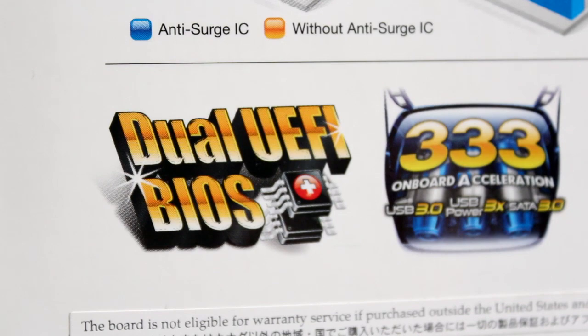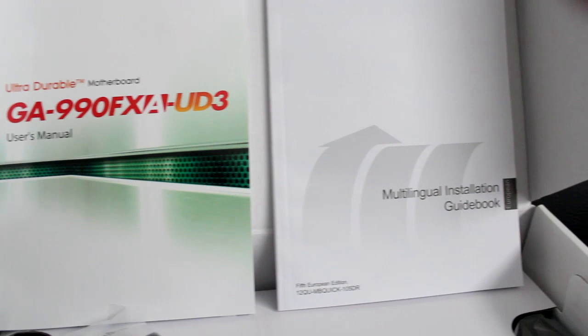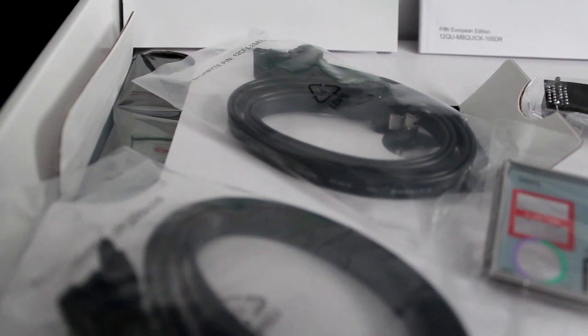Inside the box here you are going to find your 990FXA UD3 user manual, a multilingual installation guidebook. You'll find four solid black SATA-3 connectors which should be more than enough to connect all of your peripherals. You've got your rear I/O plate and you do have an SLI bridge that comes with the motherboard.